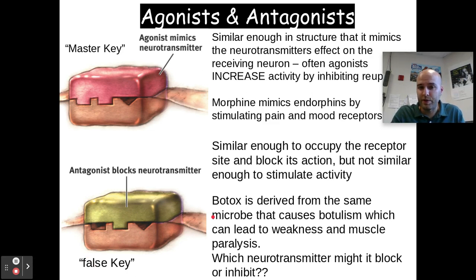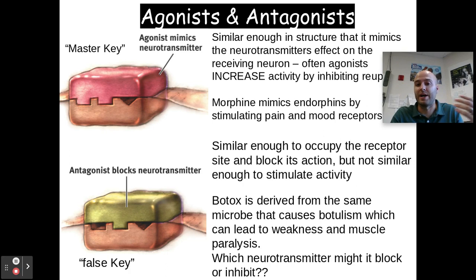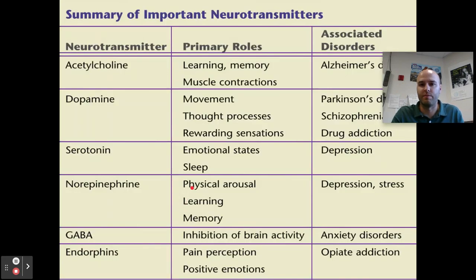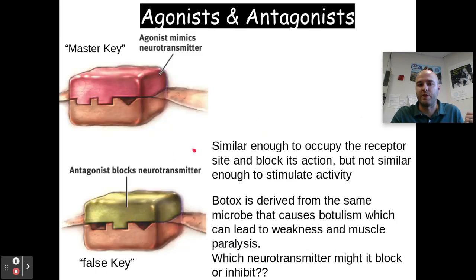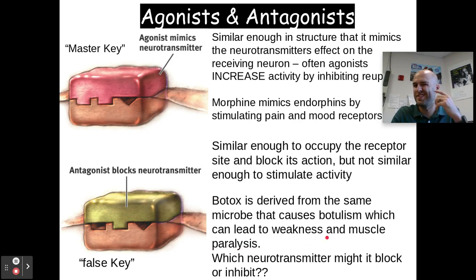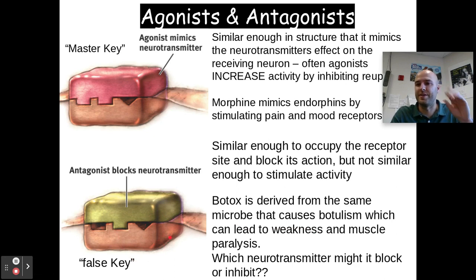On the other hand, we have antagonists. These are similar enough to occupy the receptor site but not similar enough to stimulate — they only block its action. An antagonist fits but doesn't unlock — it's a false key that doesn't stimulate, it just blocks any other neurotransmitters from attaching to that site. For example, Botox is derived from the same microbe that causes botulism, which can lead to weakness and muscle paralysis. It blocks acetylcholine — the neurotransmitter involved in muscle contraction — connecting to neurons and blocking those cells to paralyze muscles so you don't get wrinkles.